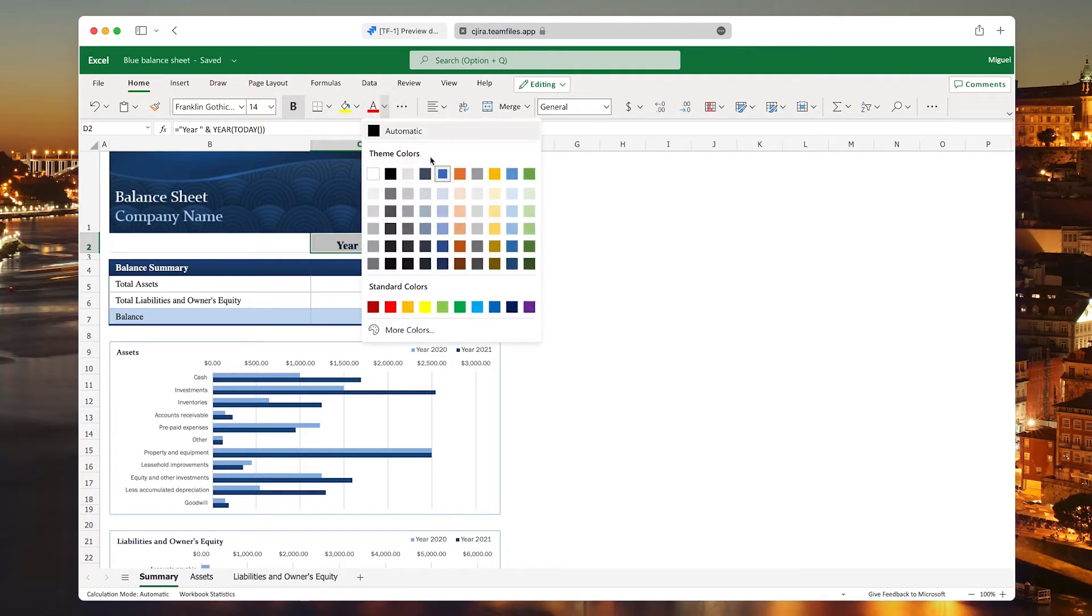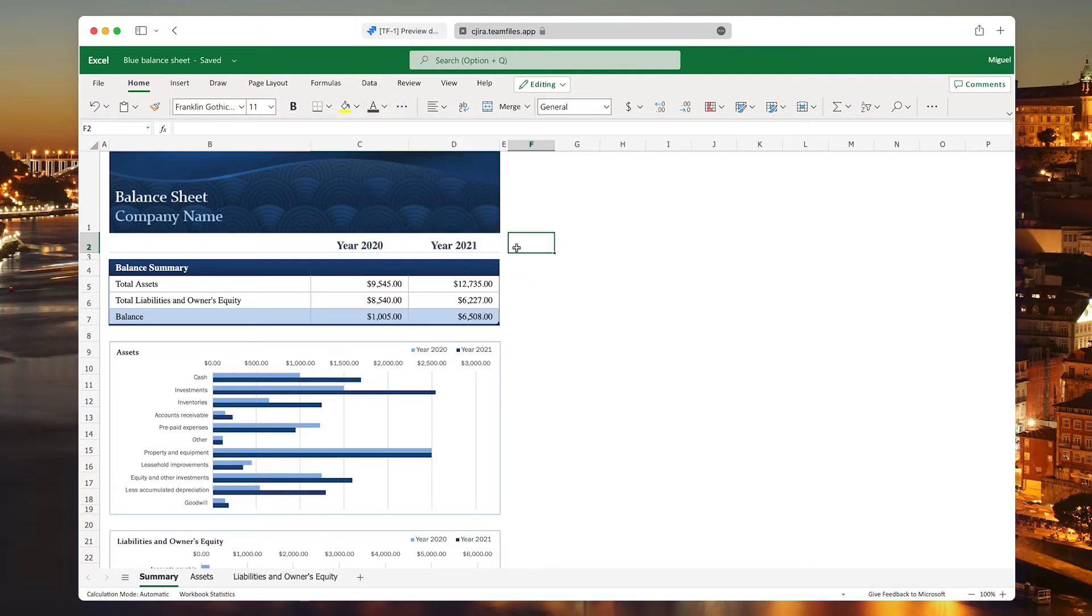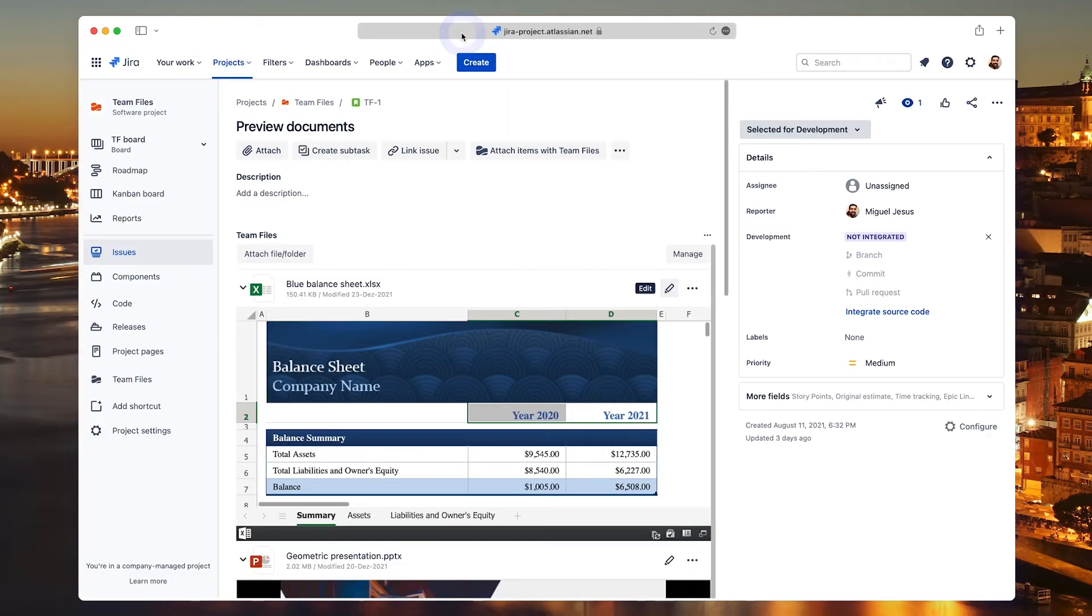The updates are saved directly to your storage, so there's no need to download and upload multiple versions.